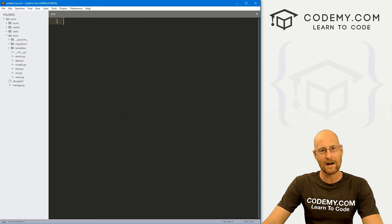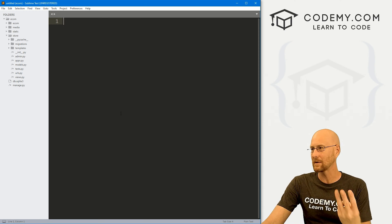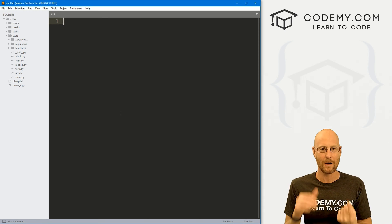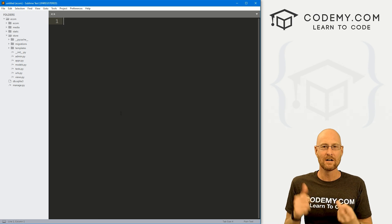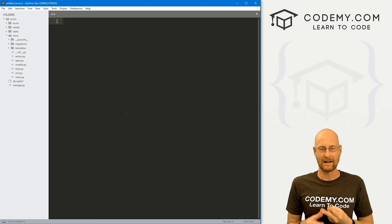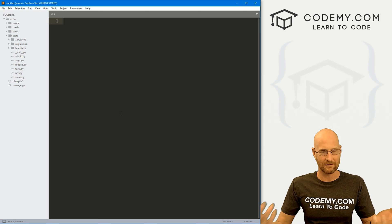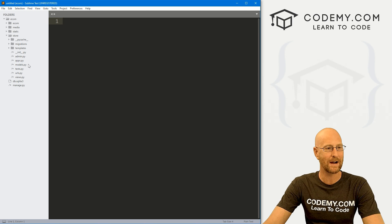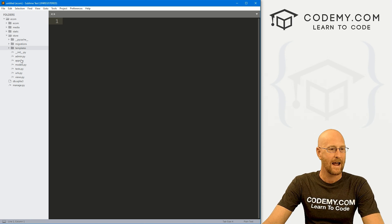Anytime we create any kind of webpage in Django, it's a three-step process. We create a URL, a view, and an HTML template file. So let's go ahead and do that.